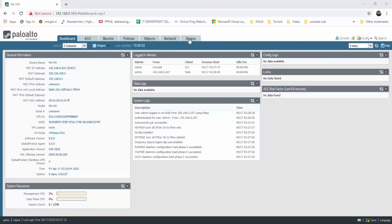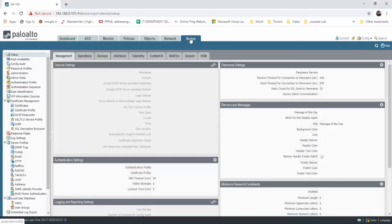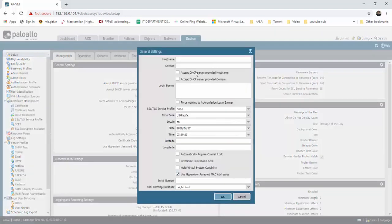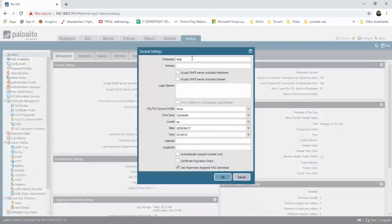The host name is set — you can type the host name. The domain is called networkgame.live. The login banner is: Welcome to Network Green. This is a Telnet or SSH access. The timezone is set to Asia/Calcutta.